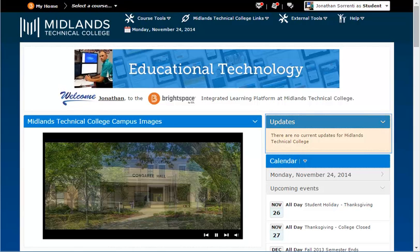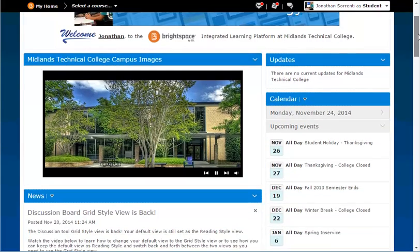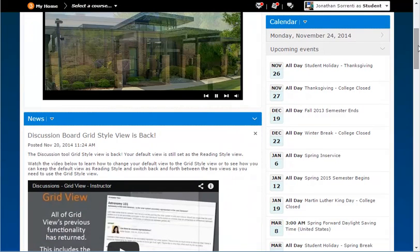The Updates widget, which is the first widget in the right-hand column, will have all of the notifications related to your classes in D2L Brightspace. Below the Updates widget is the Calendar widget, which shows you both the events that are college-wide and your personal events.